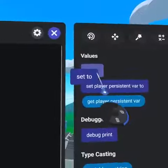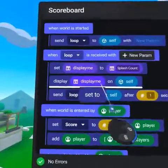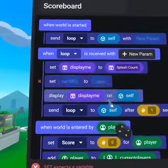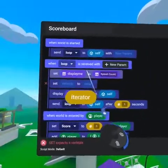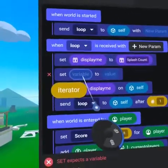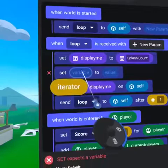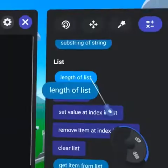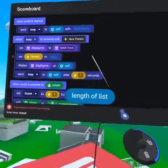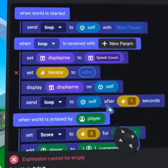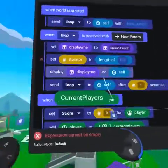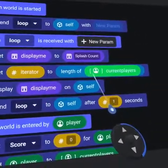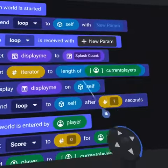From the values tab, place 'set to' above the display text code block, putting iterator on the left side. At the bottom of the operators tab, grab the 'length of list' code block and place it on the right. We can then put our current players list into the 'length of list' code block to get the length.